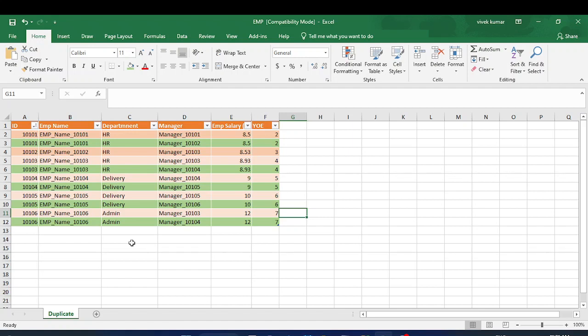So without wasting time, let's move on to the question statement and then we'll move to the solution part. Here you can see that we have employee data which includes employee ID, name, department, manager, employee salary, and years of experience.